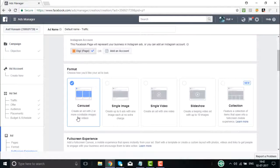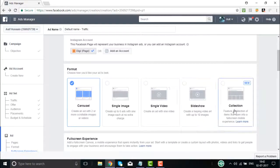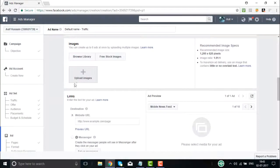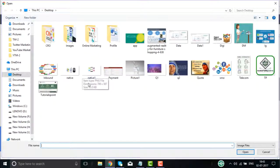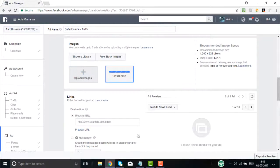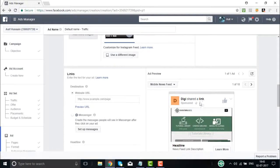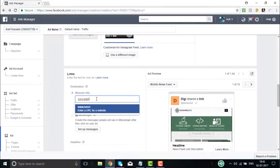The format options are: carousel (two or more scrollable images), single image (up to six ads with one image), video, slideshow, or collection. I click 'Single Image.' Then I choose the image for my ad — I select a Tutorials Point image and upload it to the ad manager. The image appears in the preview. It shows as a digital product and digital marketing services as the headline, with a sponsored label.